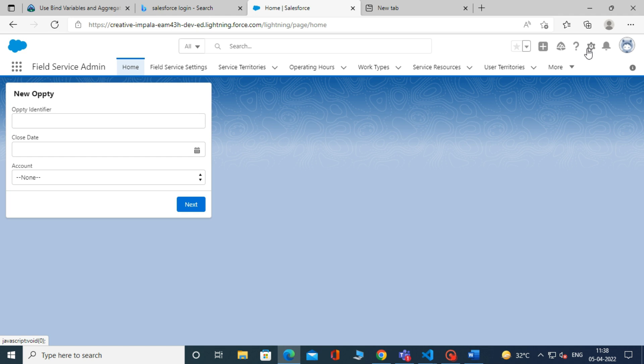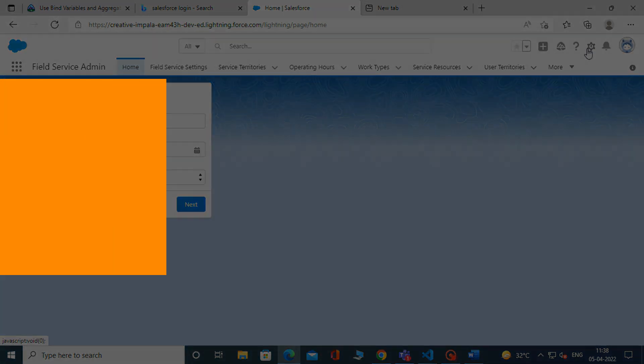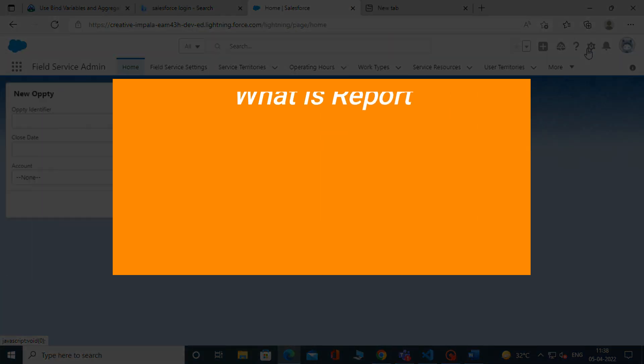Before creating a joined report, let's quickly know what the report and report type are. What is report?